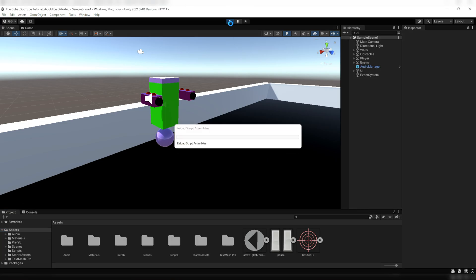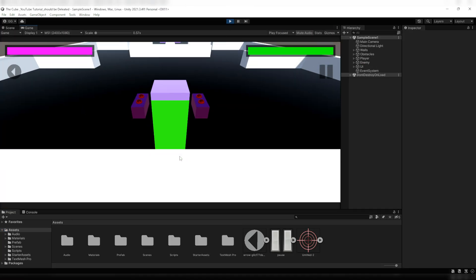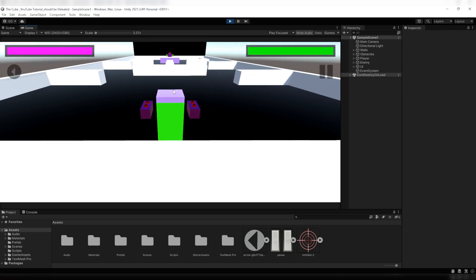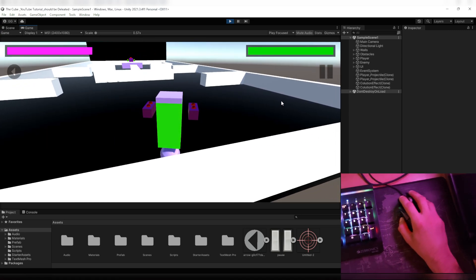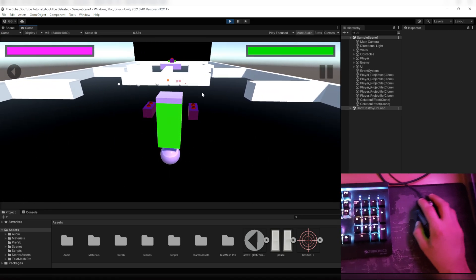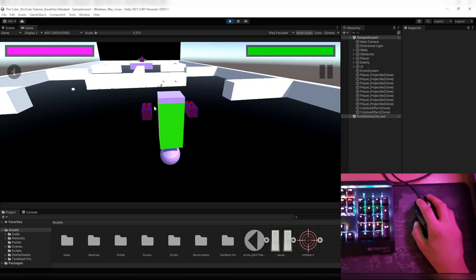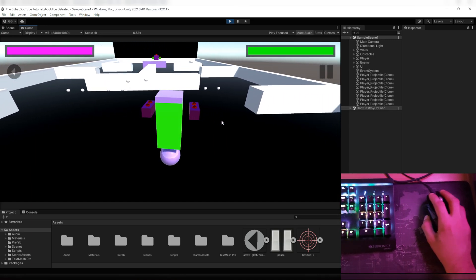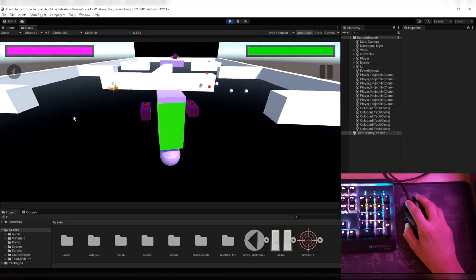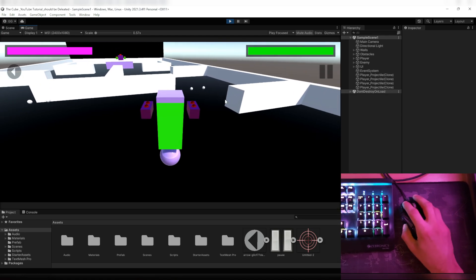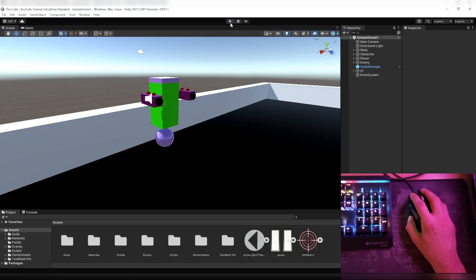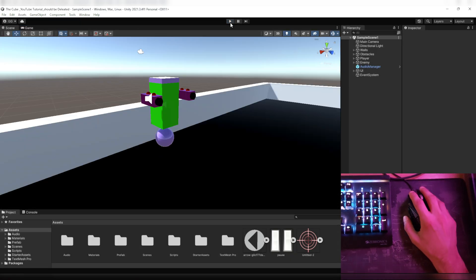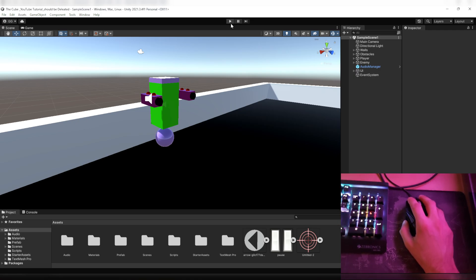Alright, so first of all I want to show you the problem which we are facing in our game. Now as you see I'm trying to shoot projectiles as fast as I can but it's not working properly and the projectiles aren't being generated that fast. Some of our clicks are going blank and Unity is ignoring some entries.